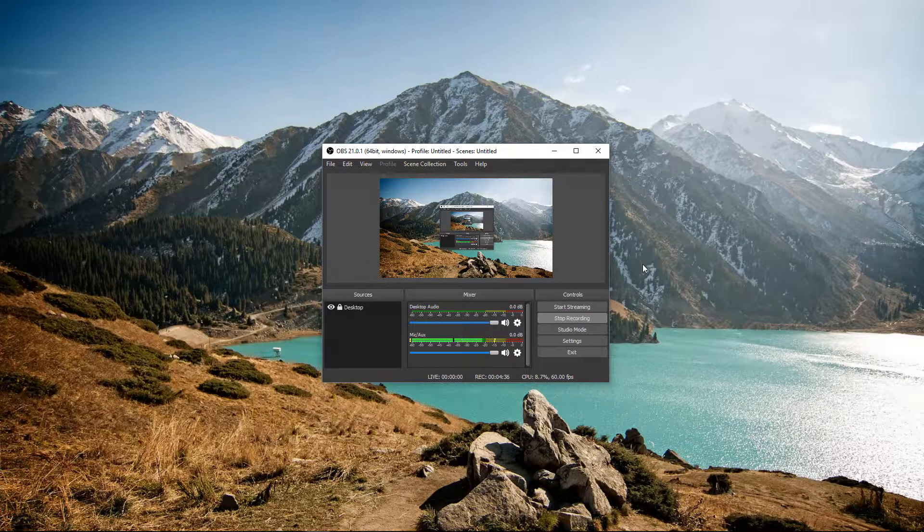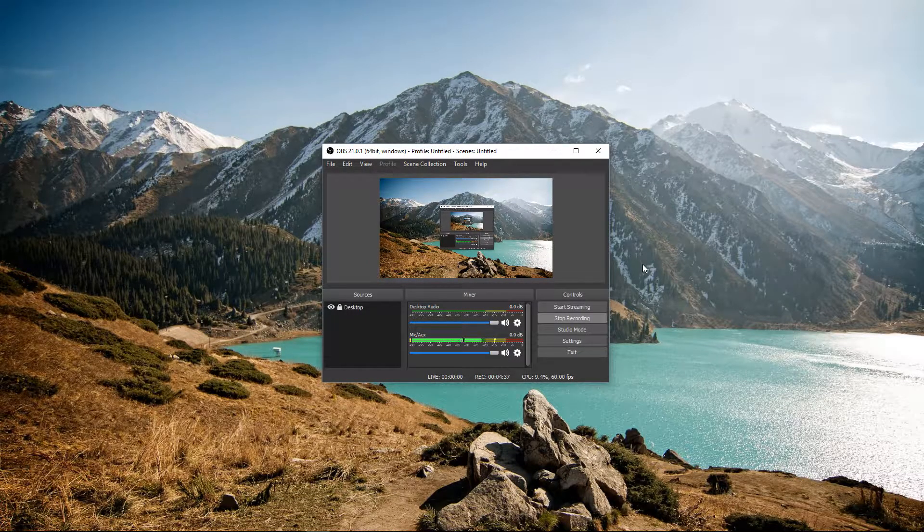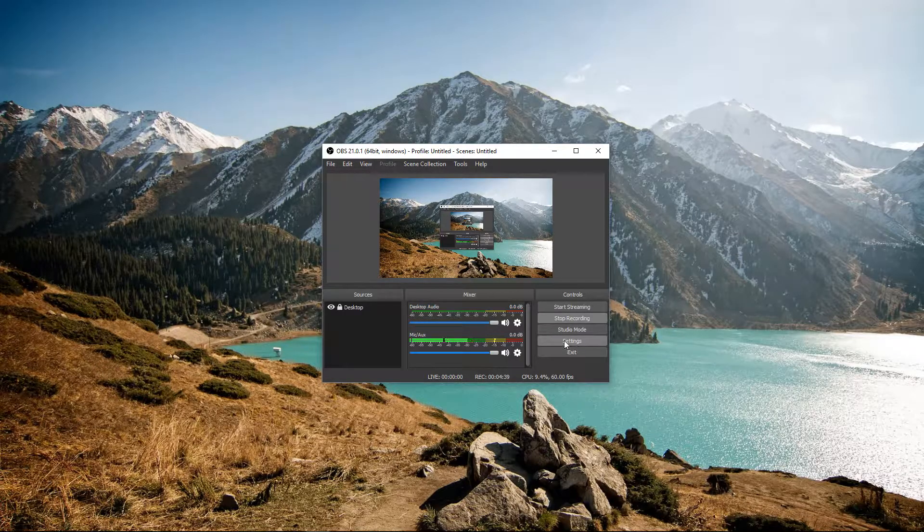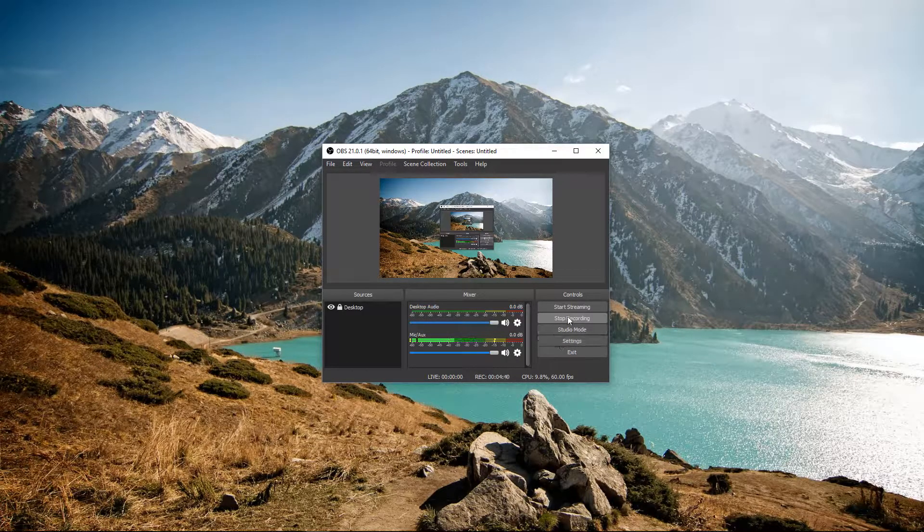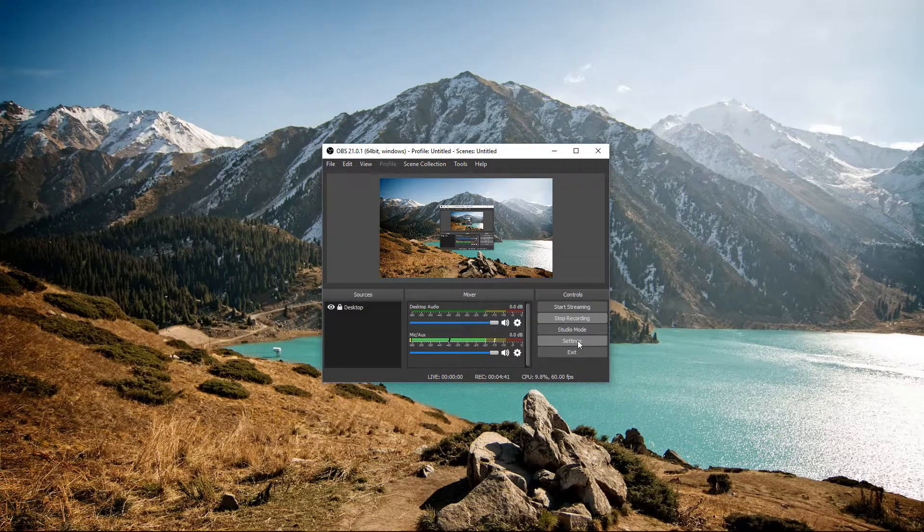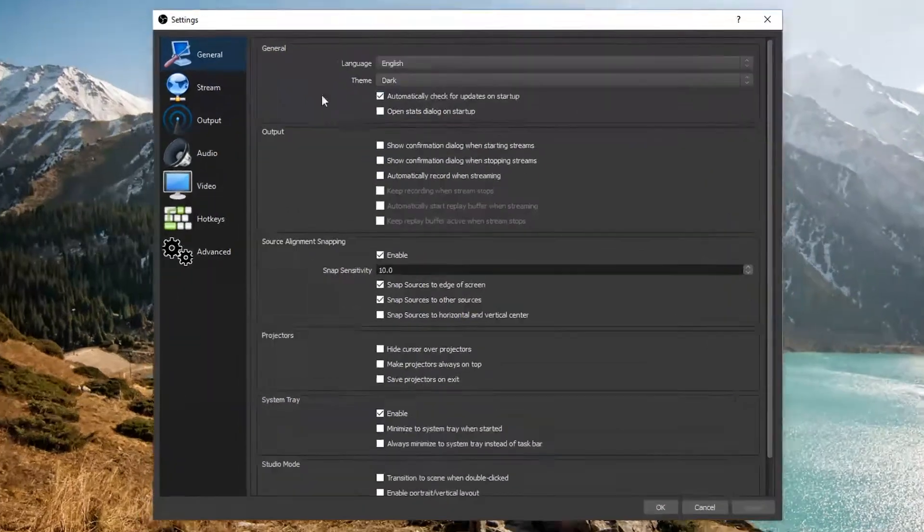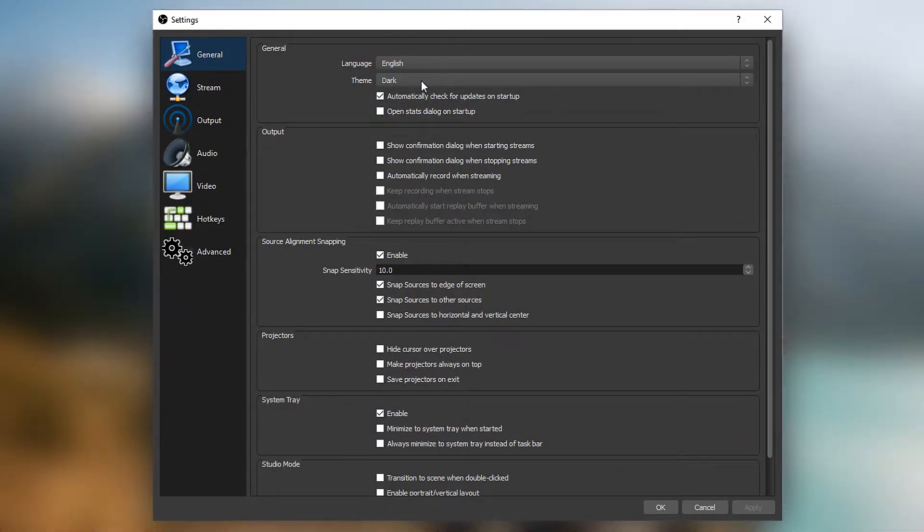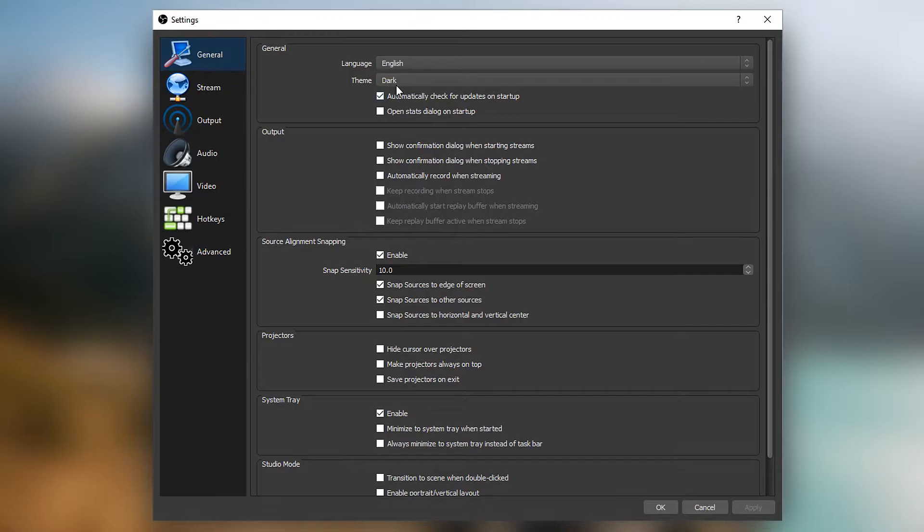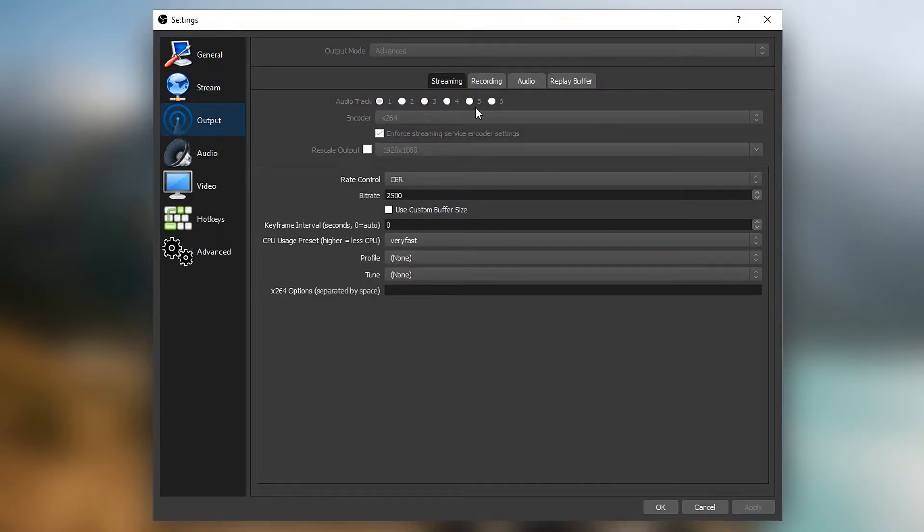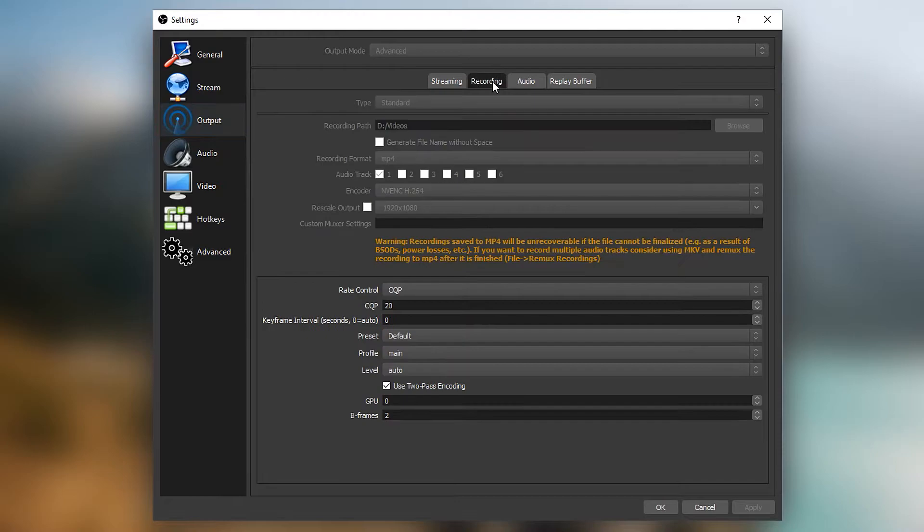Okay, so now to actually get to the settings, we're going to go ahead and open up OBS. So you want to go to settings. In here, in the general tab, I've not changed anything except from the theme. I've changed this to dark. The stream tab, this one you don't really need to focus on it because you're not streaming. Now, to start off with output, you want to go on to recording. And you want to also go to output mode to advanced.